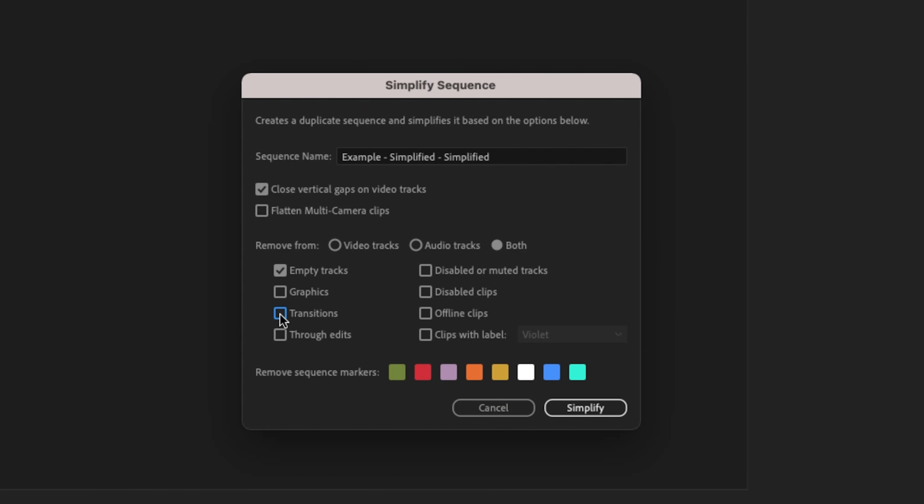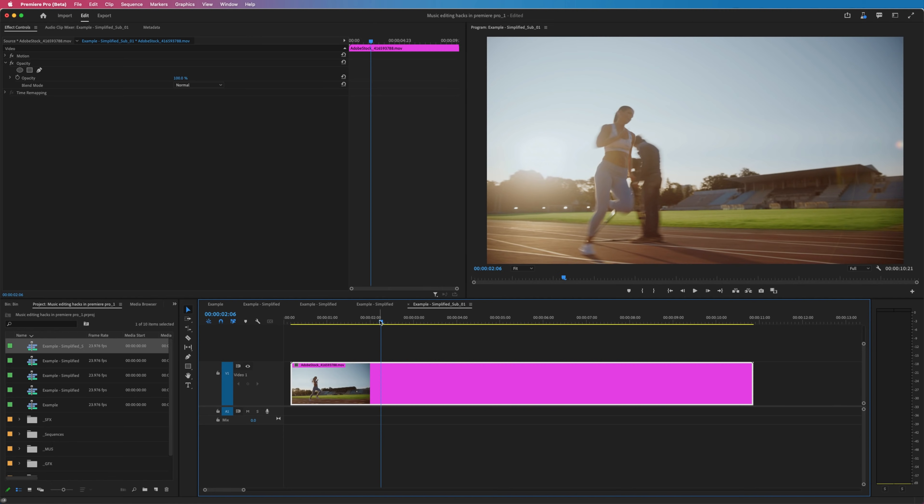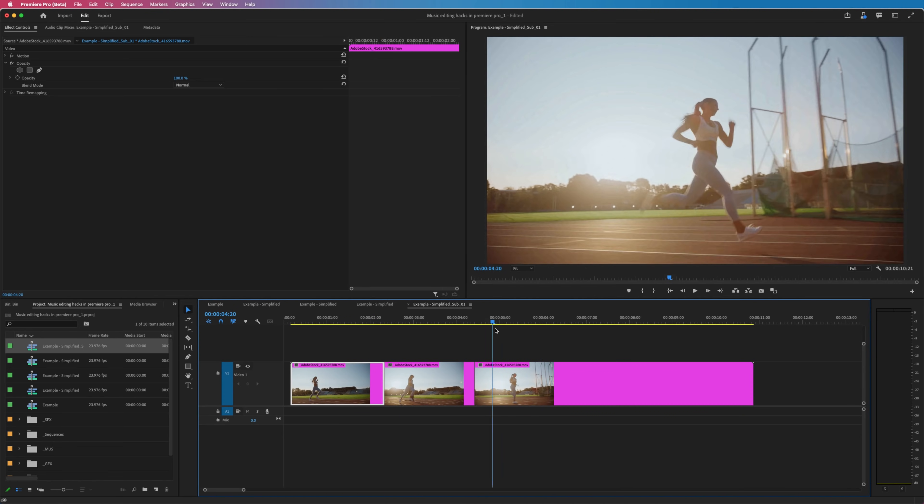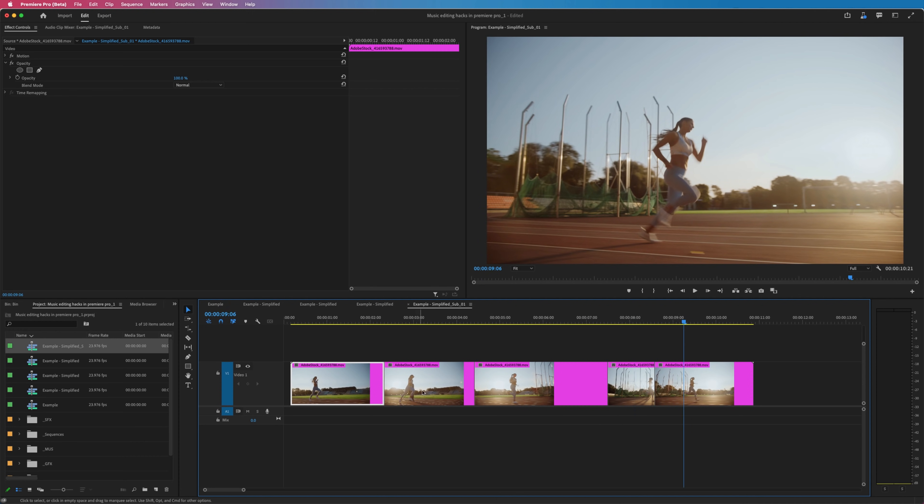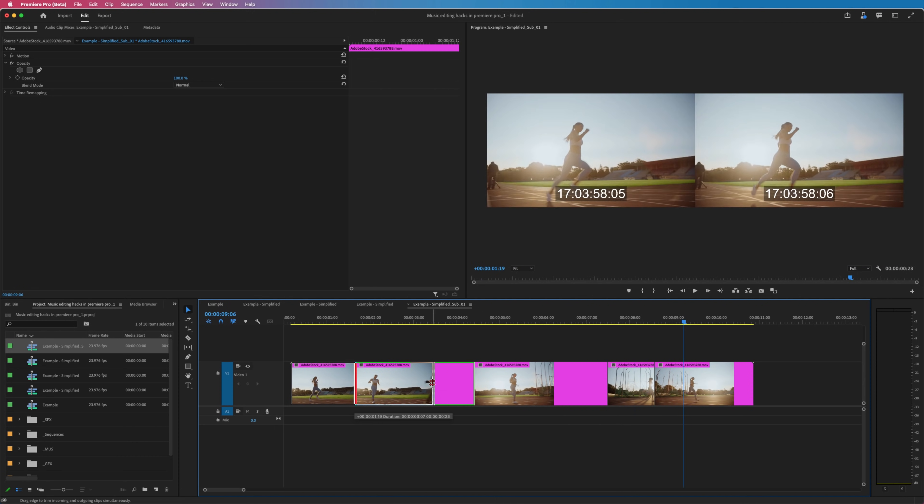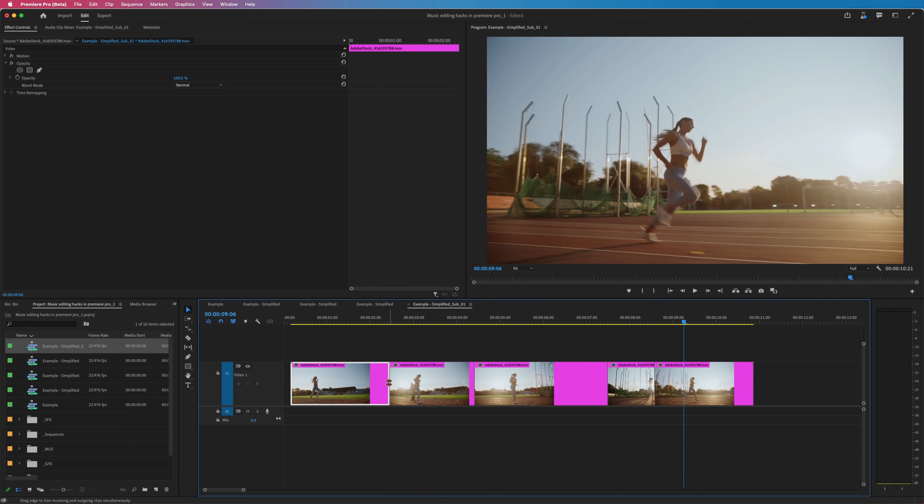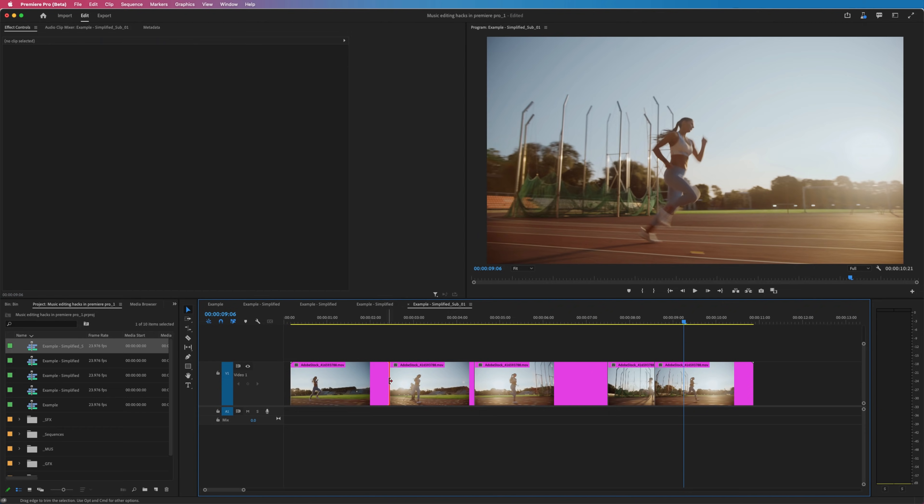If you're unfamiliar with what a through edit is, that's when you create cuts on a clip, but there's no space in between those cuts. So basically I could move these cuts to any place, but I'm really not doing anything to this clip. It just so happens that there's a split in the clip right there. One thing I would like to point out though,